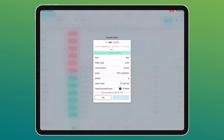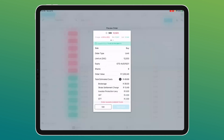The preview shows the full cost breakdown: brokerage — minimum R30 if trading below R12,000 — plus investor protection levy and STT. STT is only charged on buy orders, not sell orders, and is also not charged on ETFs. VAT is also included. If you're happy, hit 'Place Order' and it immediately goes into the market. If anything looks wrong, hit 'Edit' to go back and change it.